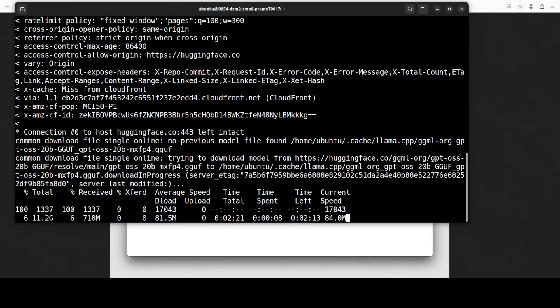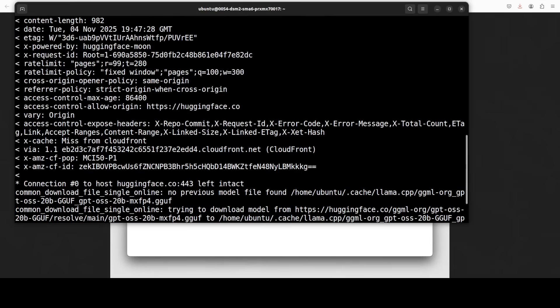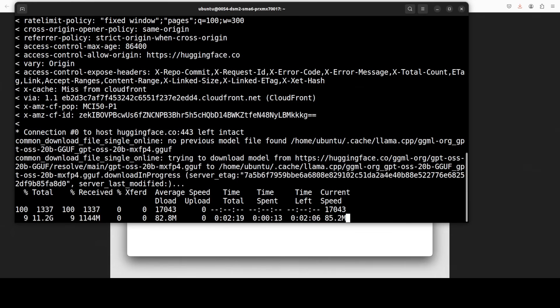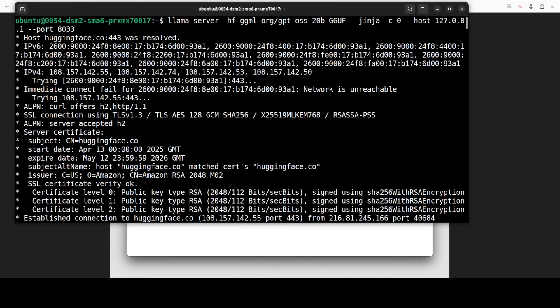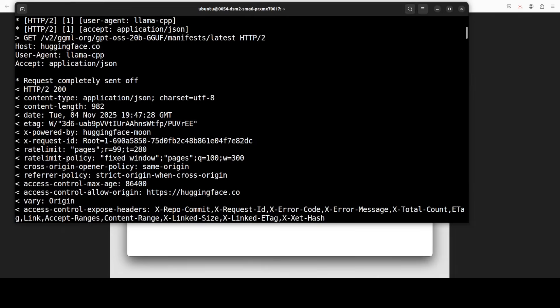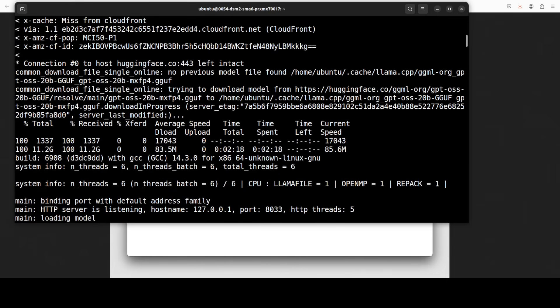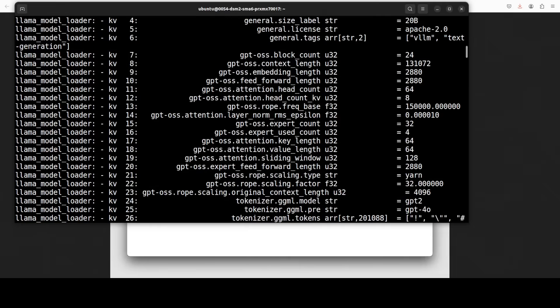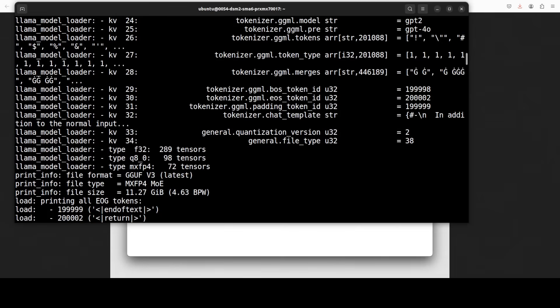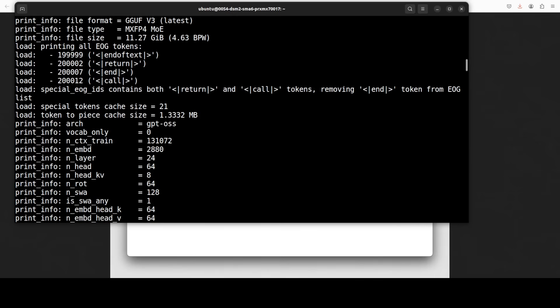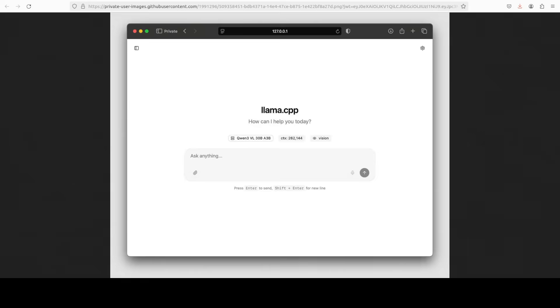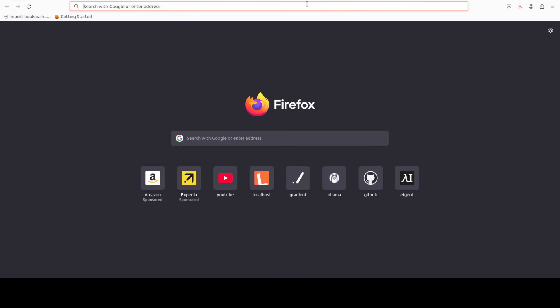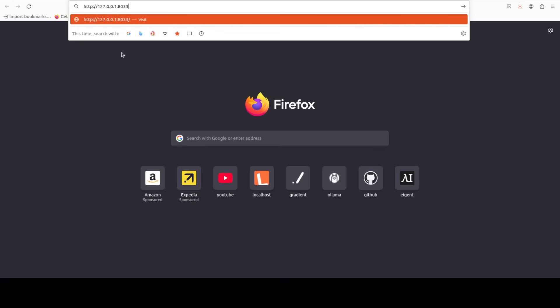And the first time when you run this it downloads a model. And the model is downloaded, server is started. As you can see everything is loaded and llama.cpp also prints out all of this data. Let's go to our browser and access our localhost at port 8033.